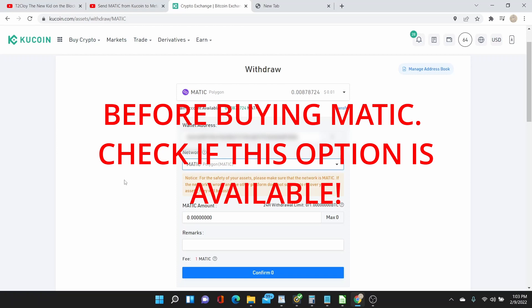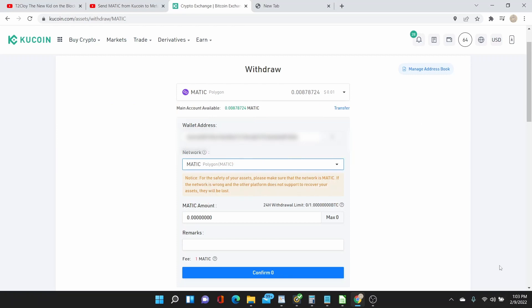And then you can transfer it to your MetaMask if you're going to use your MATIC in the Polygon network.